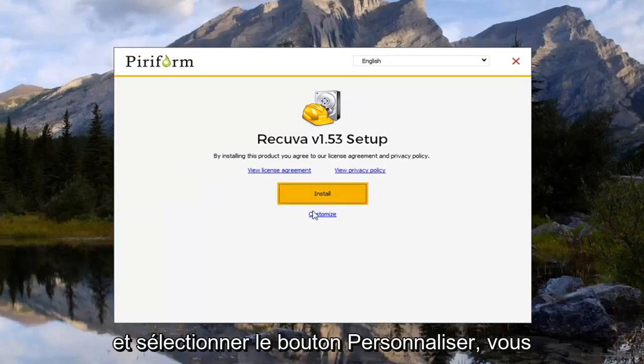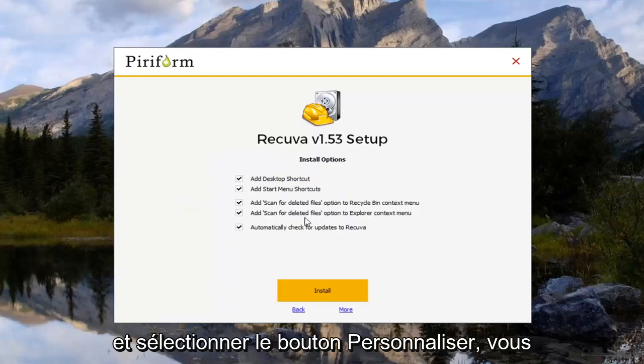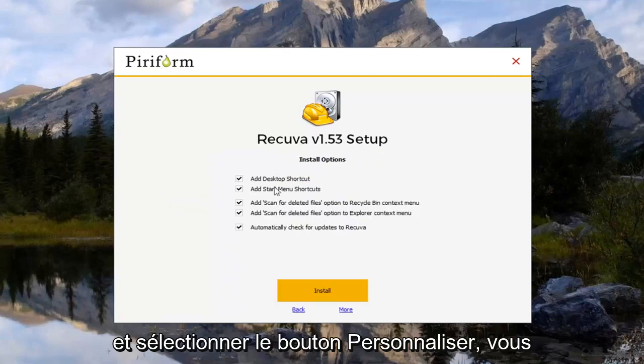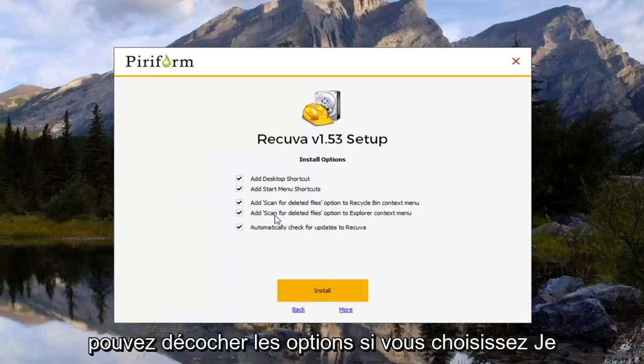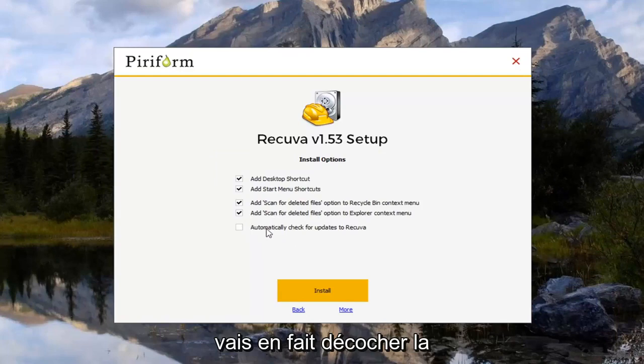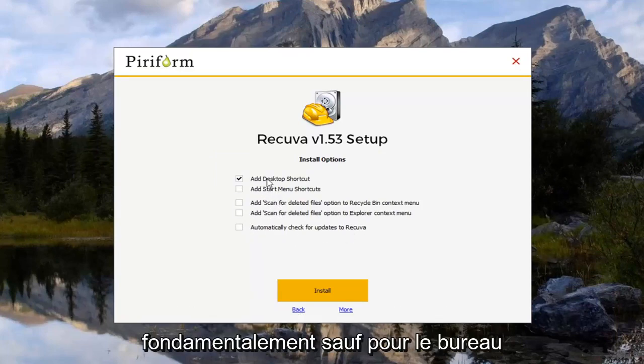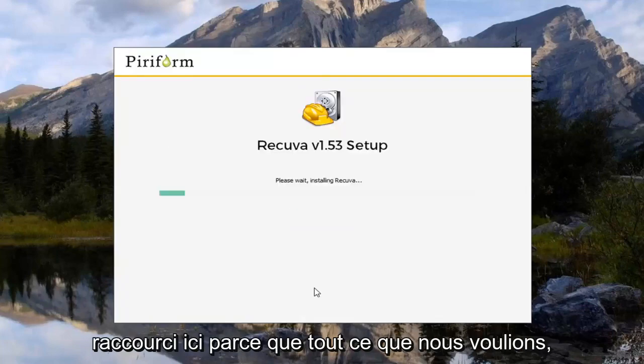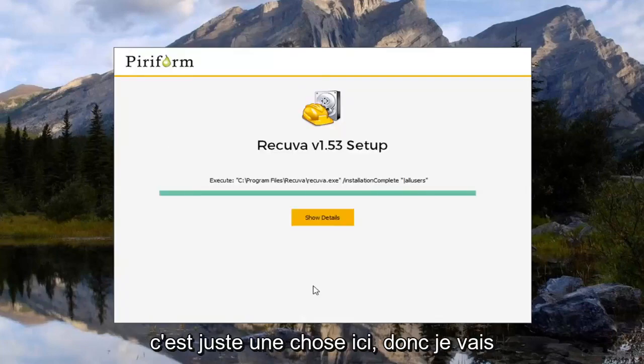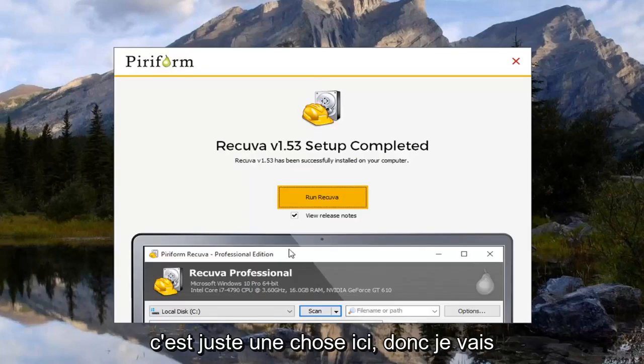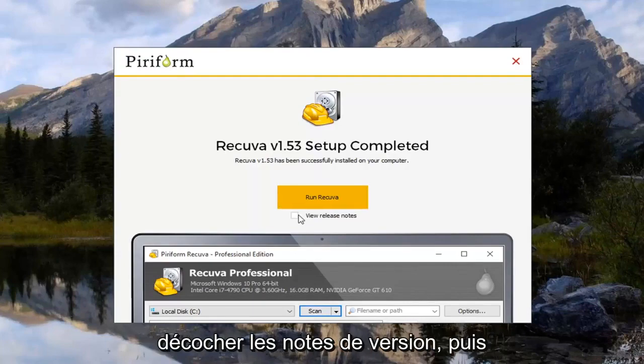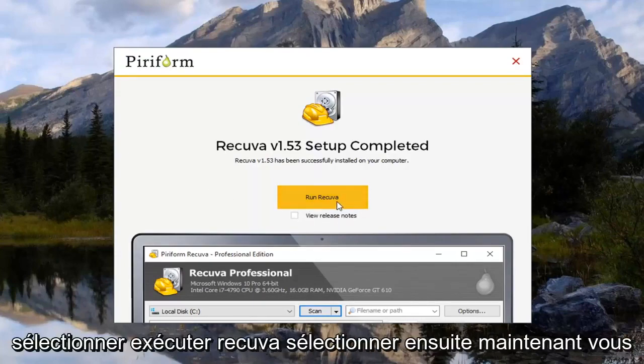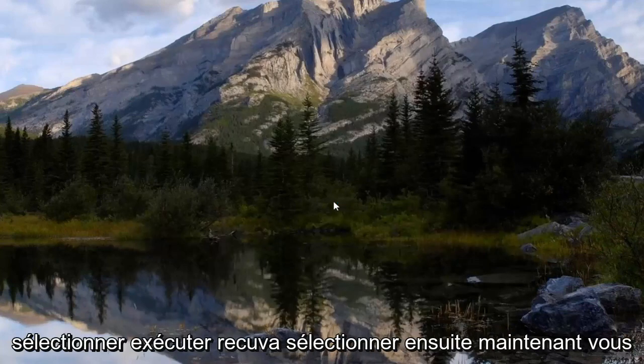So anyway. We're going to go ahead and select the customize button. You can uncheck options if you choose. I'm going to actually uncheck the automatic check for updates, start menu shortcut. And I'm going to remove everything basically except for the desktop shortcut here. Because all we want it for is just one thing here. So I'm going to uncheck the release notes. And then select run Recuva.